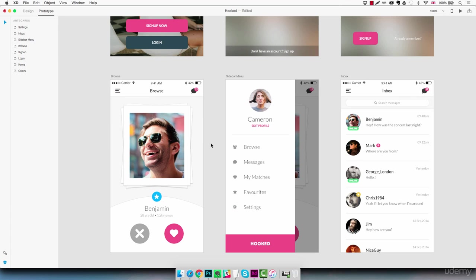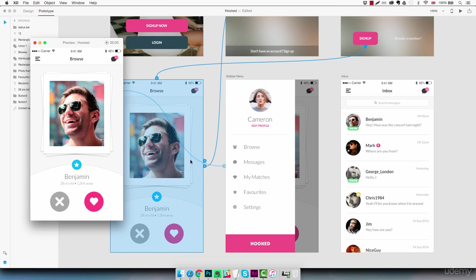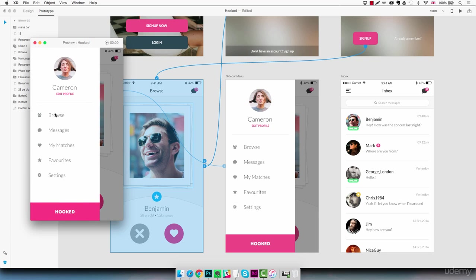Actually let's test it right away and see if it looks okay. I'm going to click on the play icon. Click on the hamburger menu. And yes, that's exactly what we wanted.